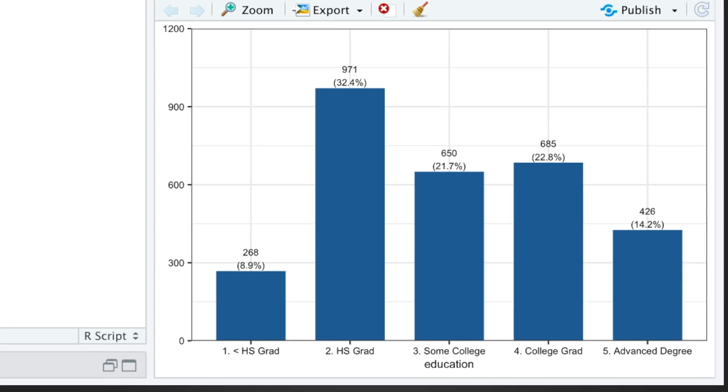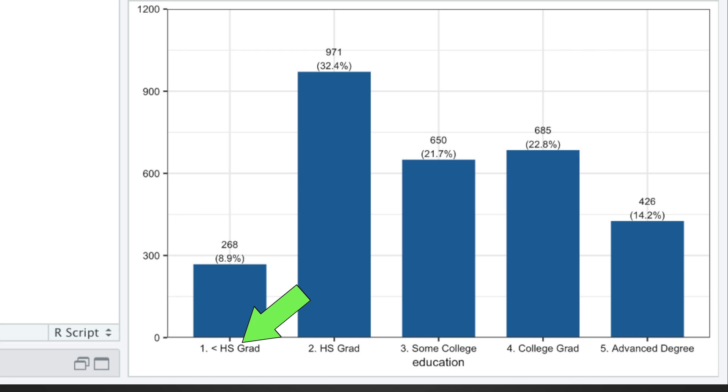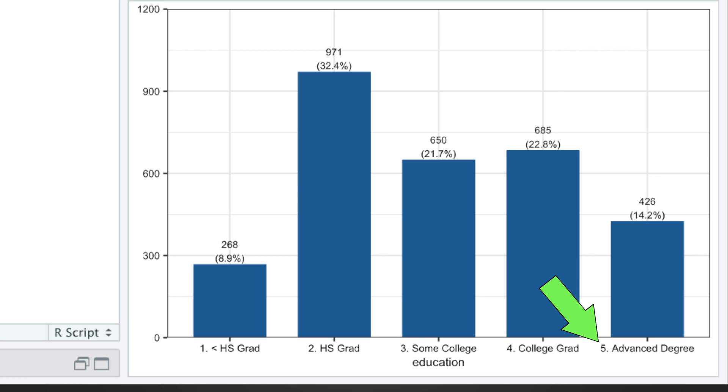For instance, plotting education shows that around 9% of people in our data did not finish high school, while around 14% have a PhD.